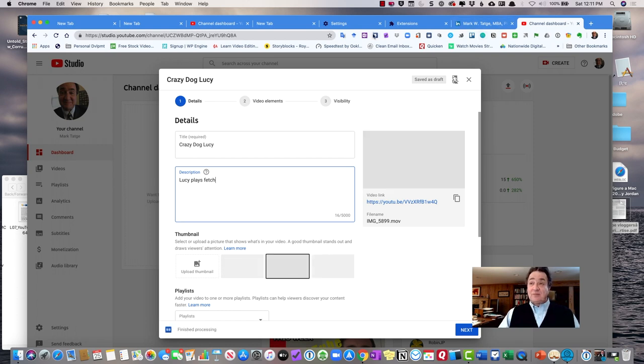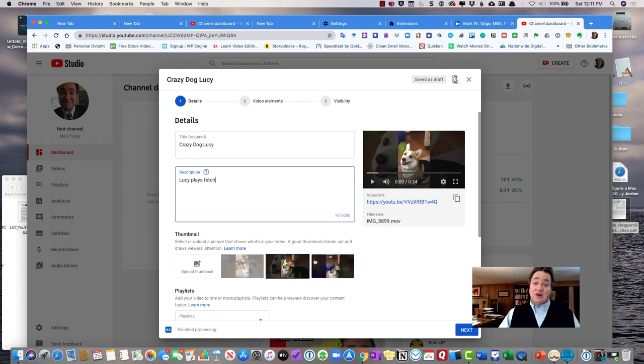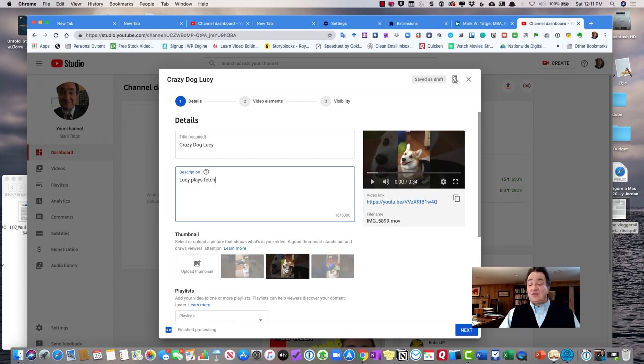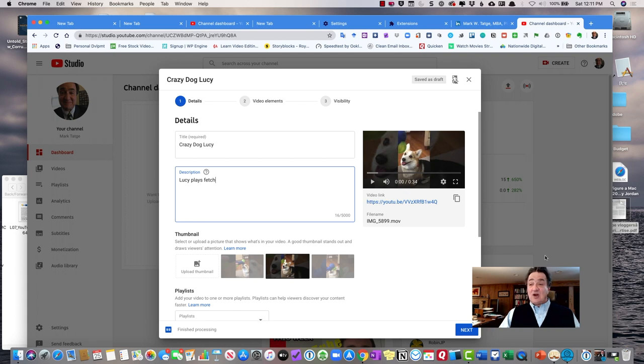Once it's uploaded, you'll see a thumbnail of the video over here on the right and you're able to select a particular thumbnail that you can save. This is how the video will look when it is actually viewed on YouTube. Now you can also upload your own thumbnail if you don't like any of the suggested thumbnails that YouTube has offered.